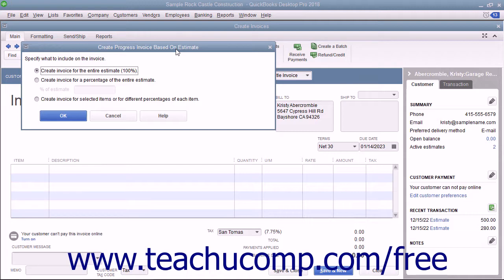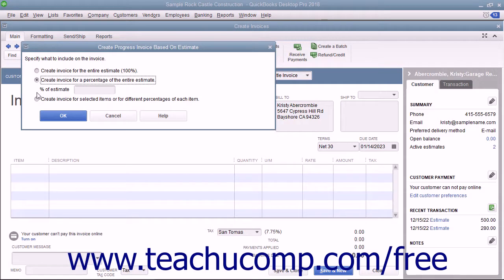Then click the OK button to continue. In the Create Progress Invoice Based on Estimate window that appears, select the option button for the invoicing option you want to use. You can select either Create Invoice for the Entire Estimate (100%), Create Invoice for a Percentage of the Entire Estimate, or Create Invoice for Selected Items or for different percentages of each item.